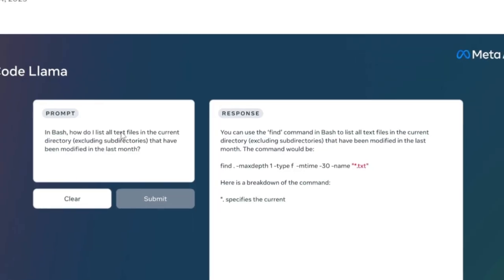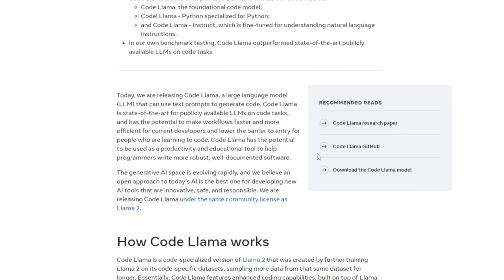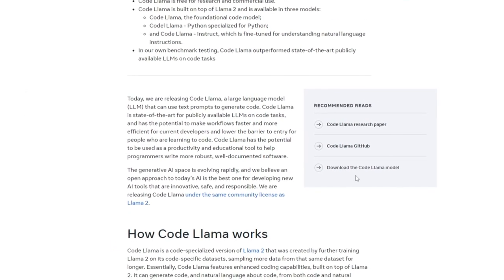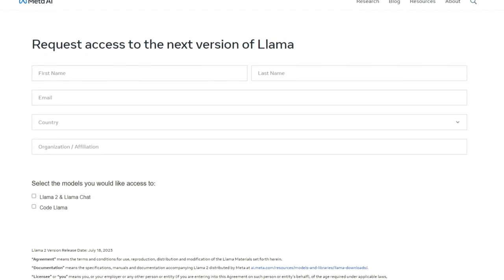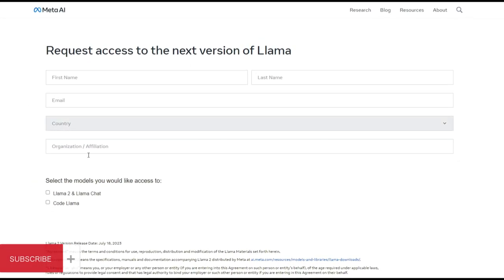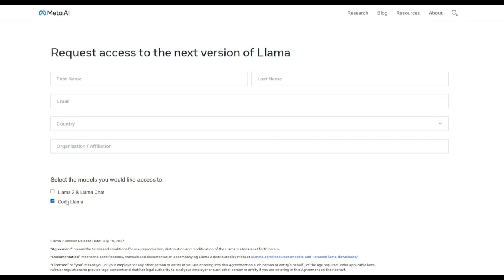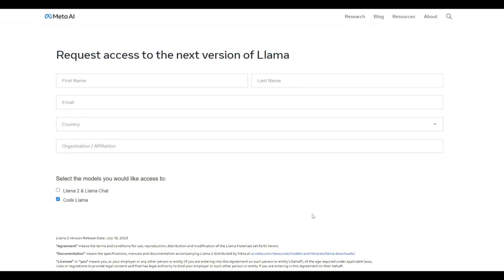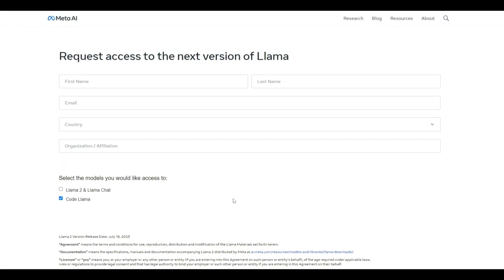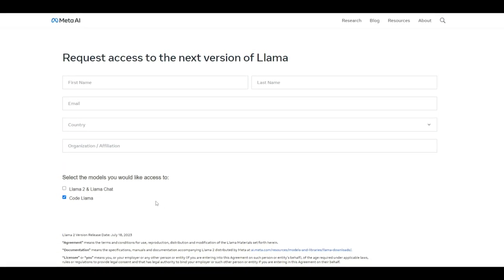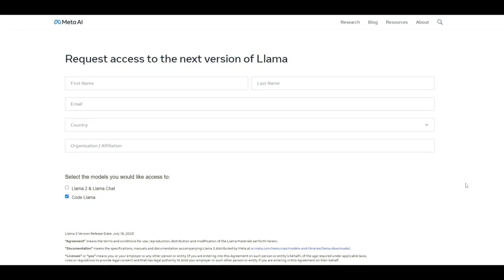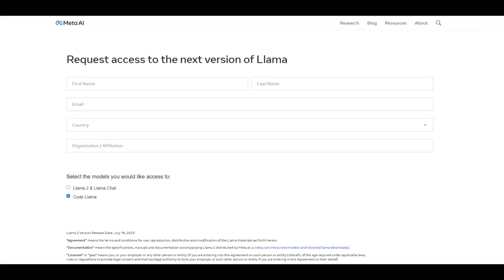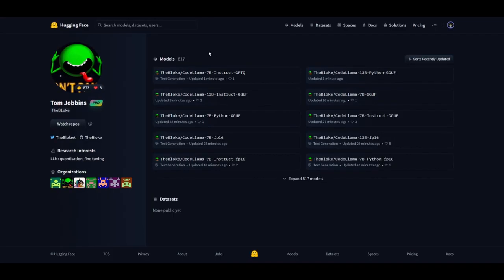If you go onto Meta AI's actual blog post for Code Llama, you can see that when you click on Download the Code Llama Model, it asks for making you request access for the next version of Llama, in which you can request it fairly easy by clicking on Code Llama. This might take a couple of minutes or hours, as many people are not able to do this fairly easily. But in this case, if you're not able to install the model from this, you can easily do so by accessing from Hugging Face.